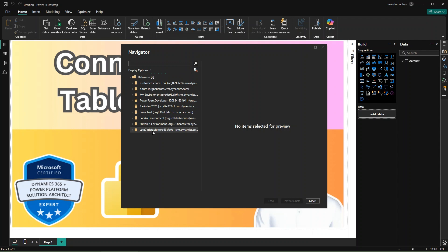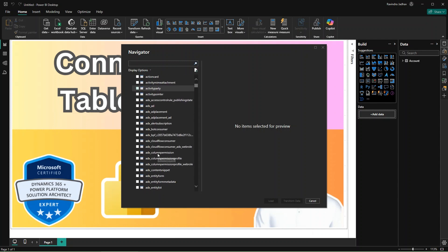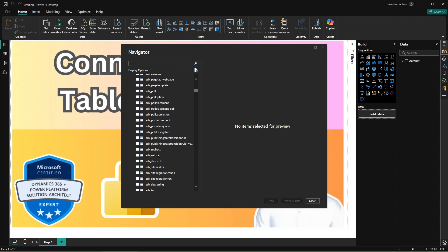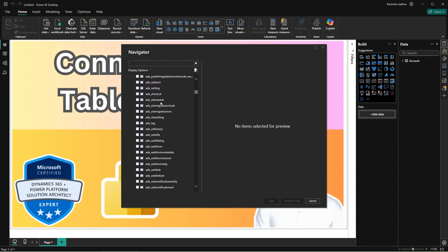And selecting the specific table that I need. In this case I need the Contact table, so I am simply searching the contact and just loading that.